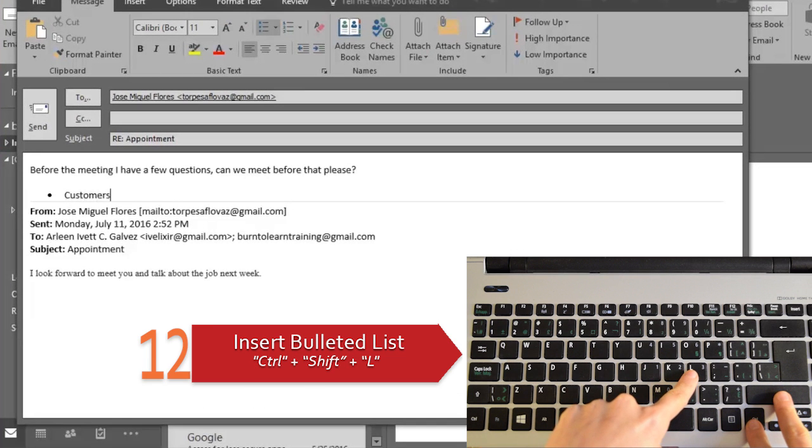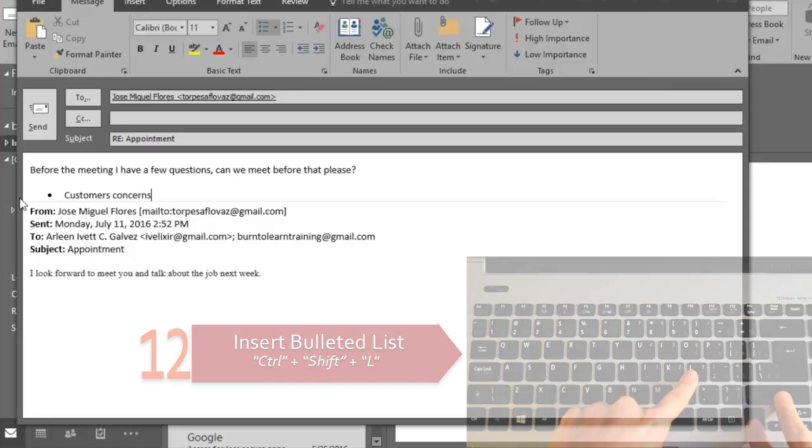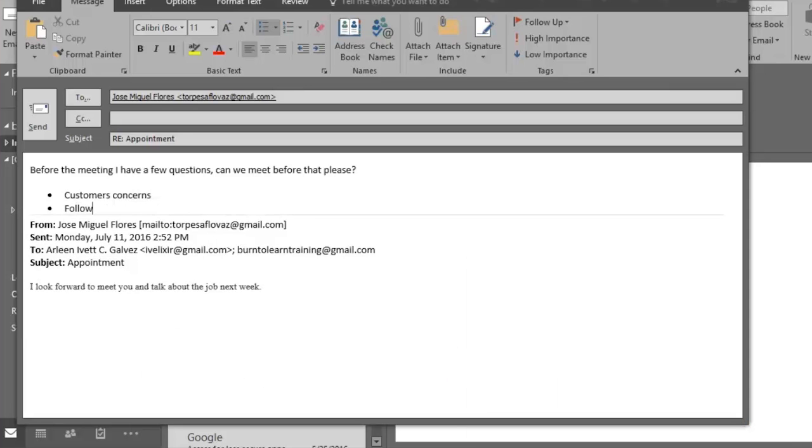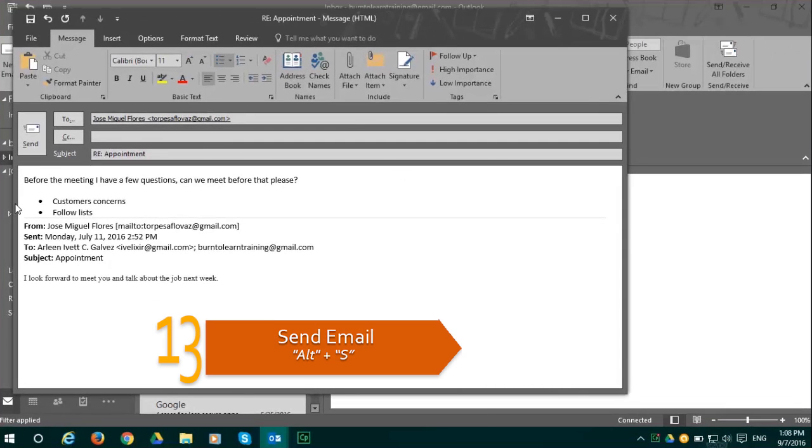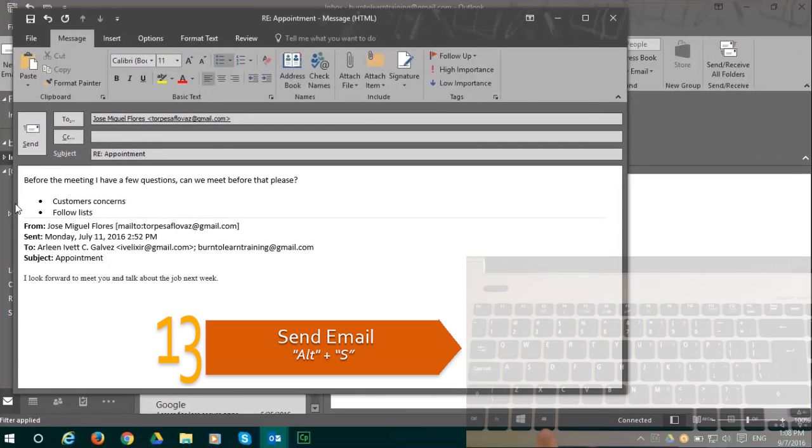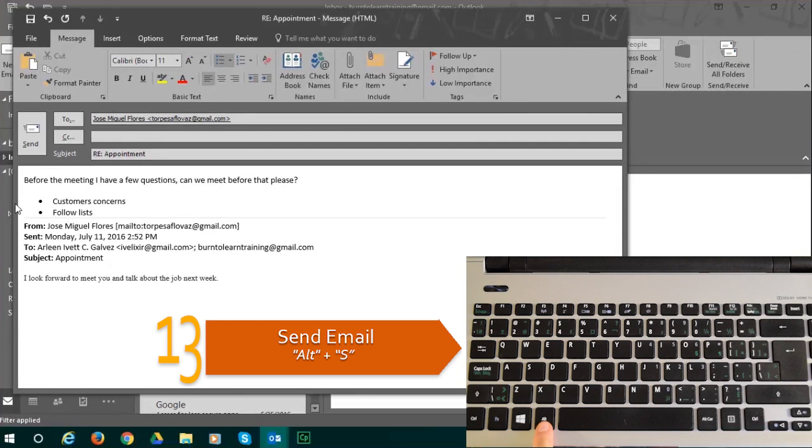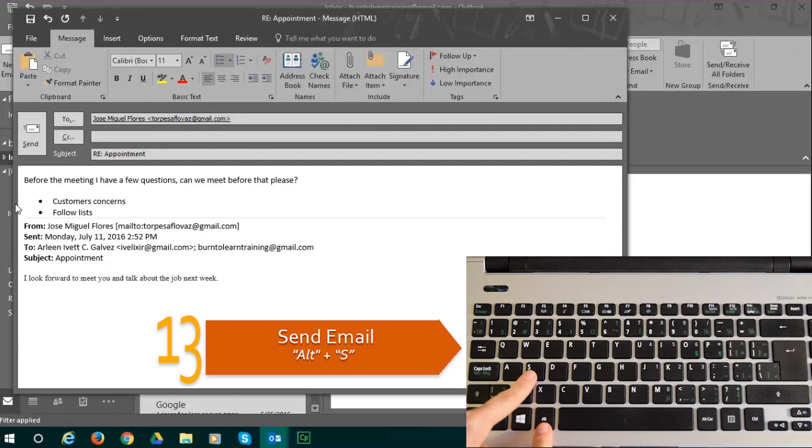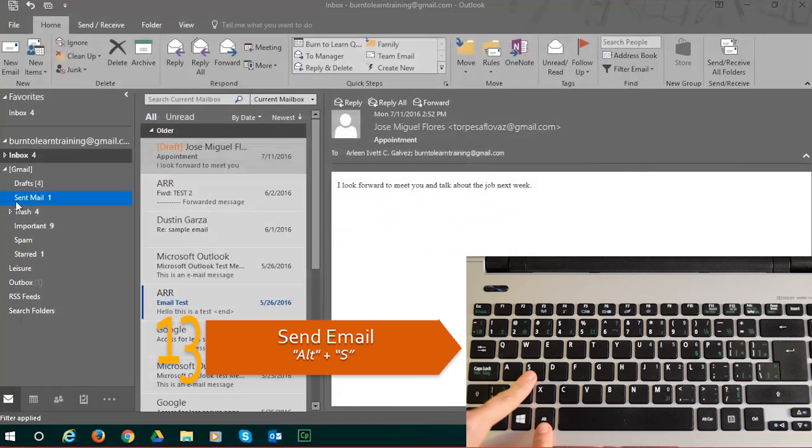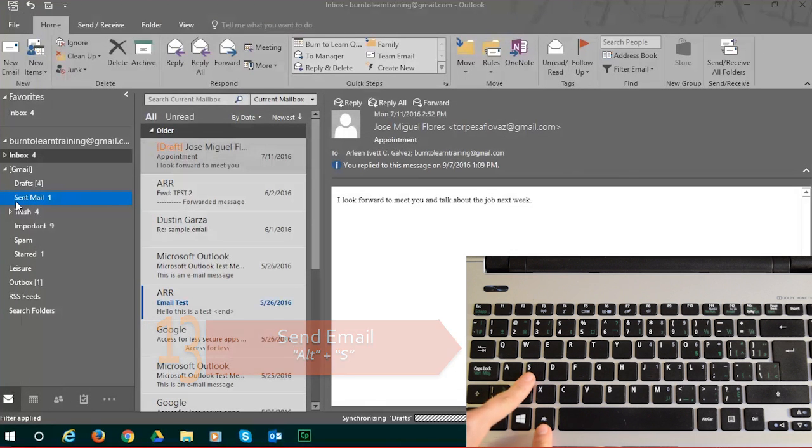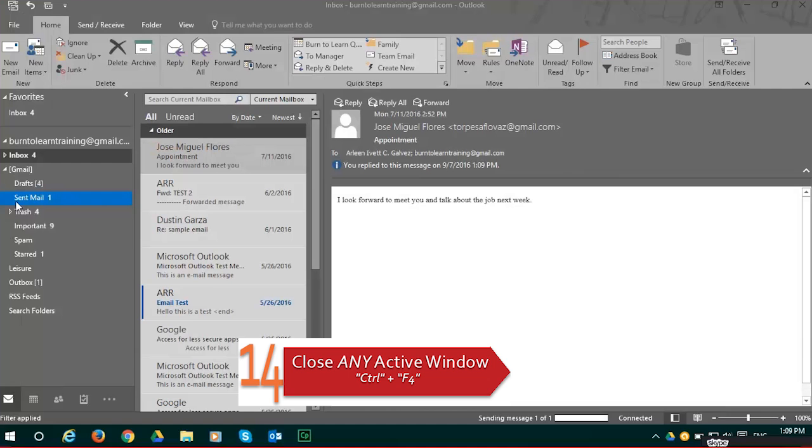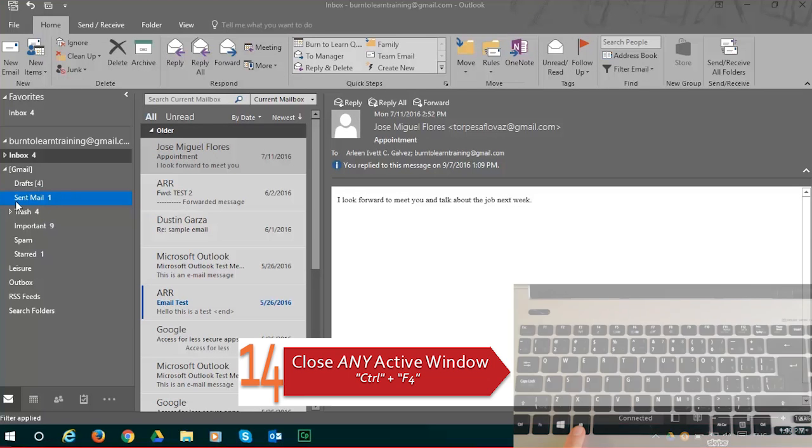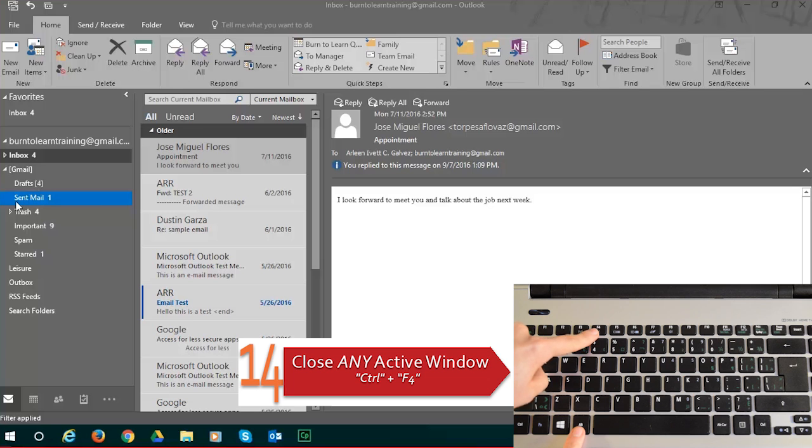A fast way to send the email is shortcut number 13. We do this by pressing Alt plus S and away it goes. And our final shortcut will close down any active window by pressing Alt plus F4.